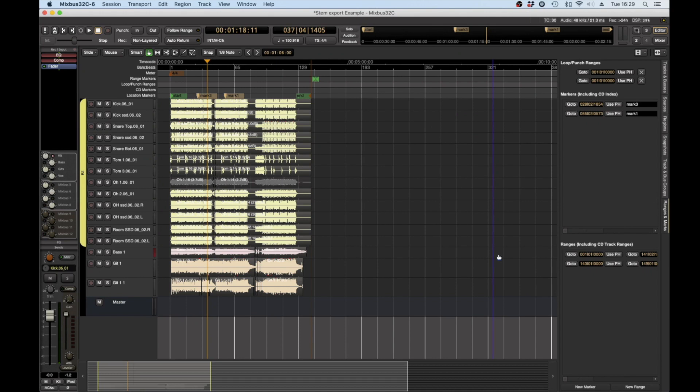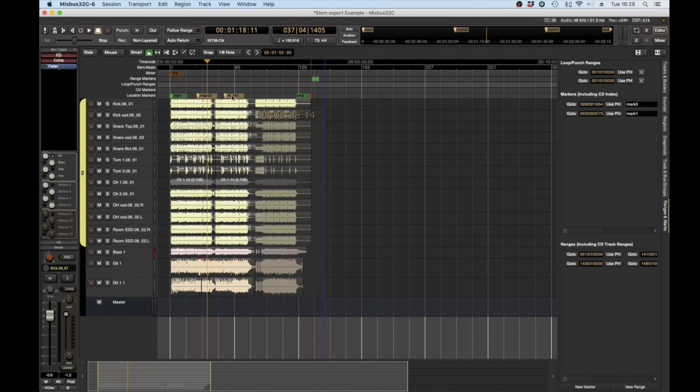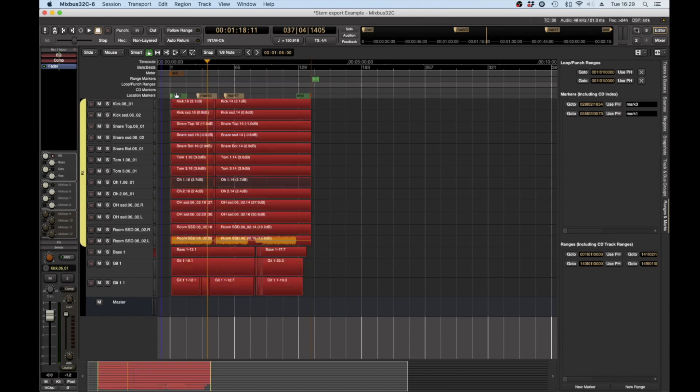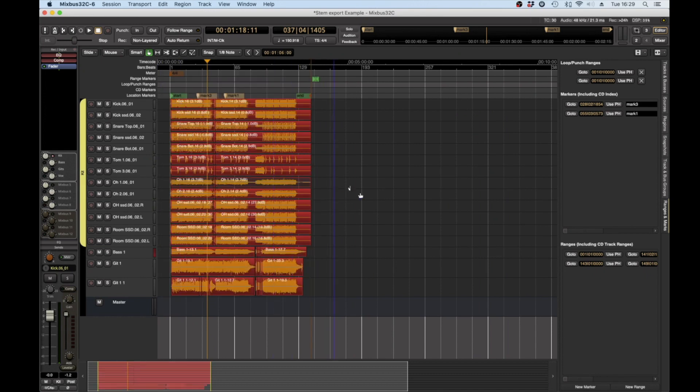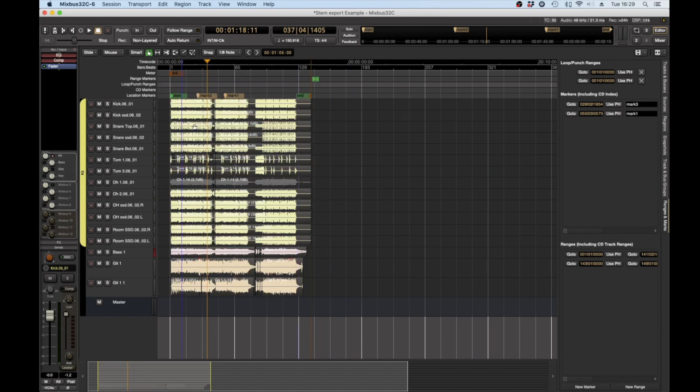Well Mixbus has a really great way of doing this in terms of time spans. Now really what we're trying to achieve here is I've got a mix and I want to do a version with just drums and bass.